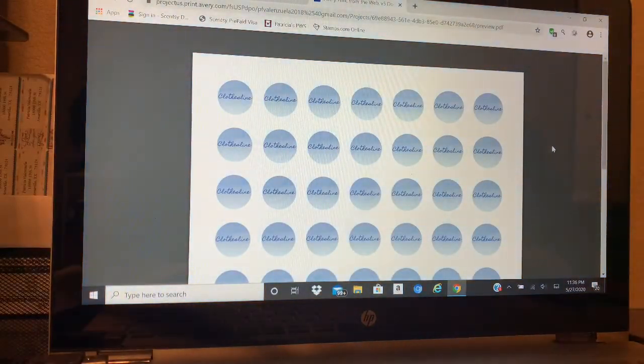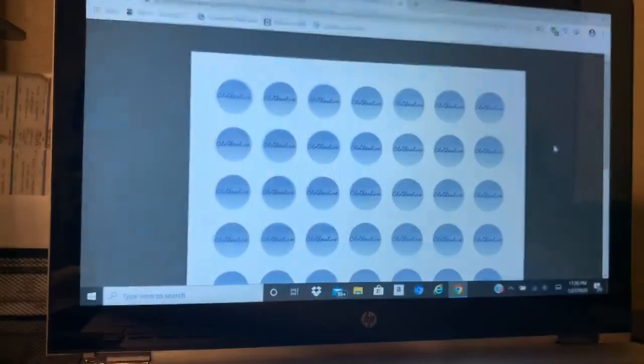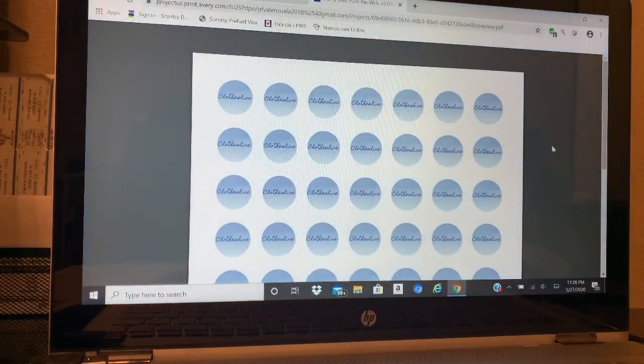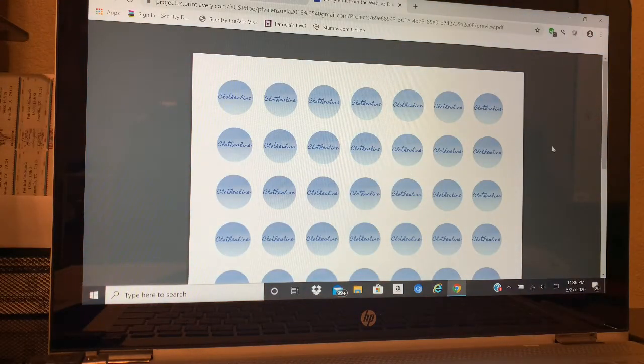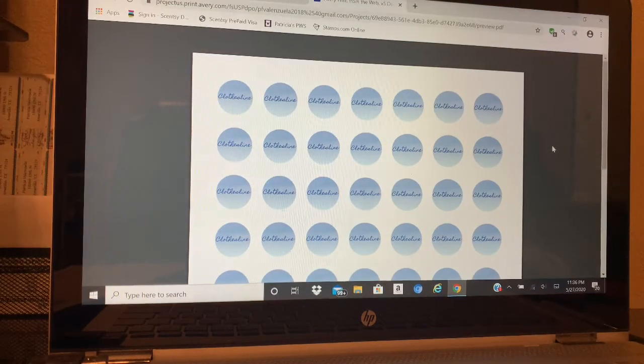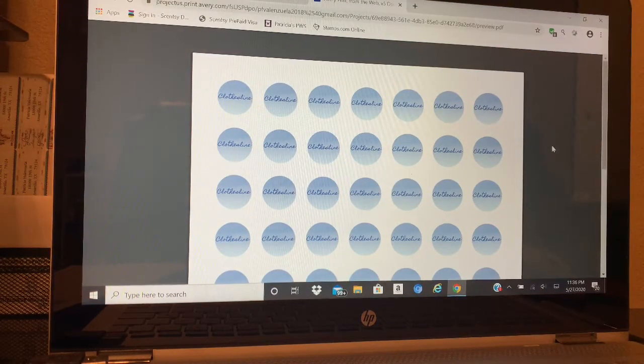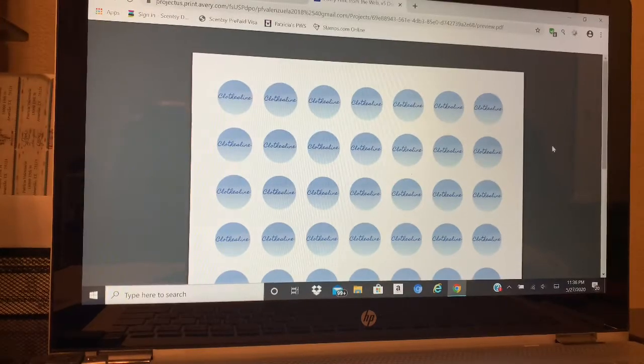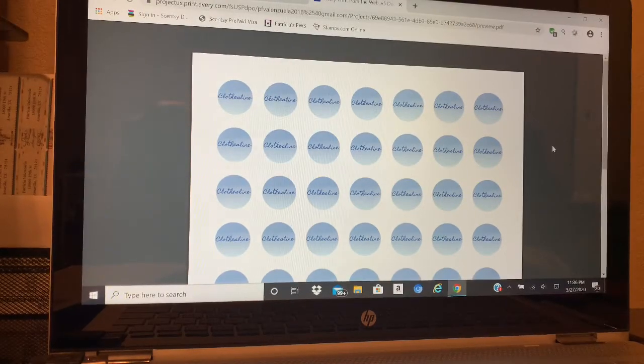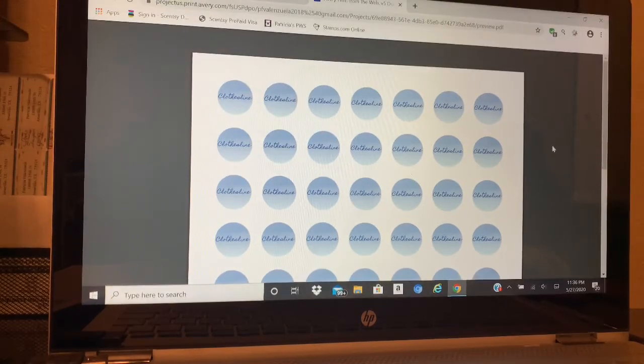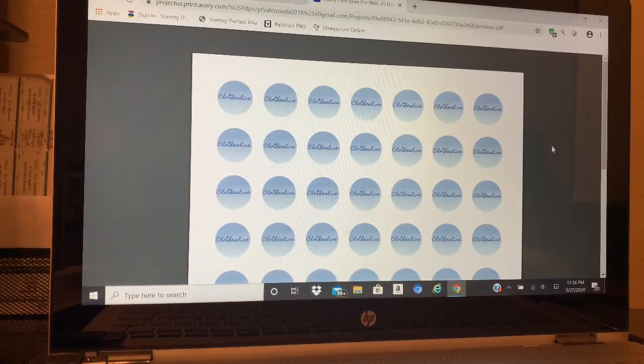But anyway, that's how I did the labels. If you have any other questions or any other troubleshooting that I might can help you with, just let me know and message me. I will see what I can do. All right, have a good night.